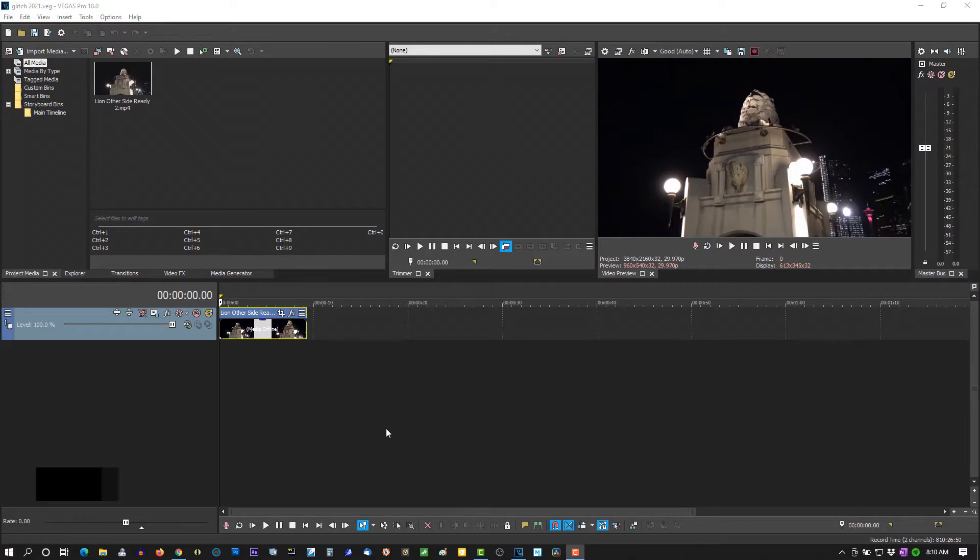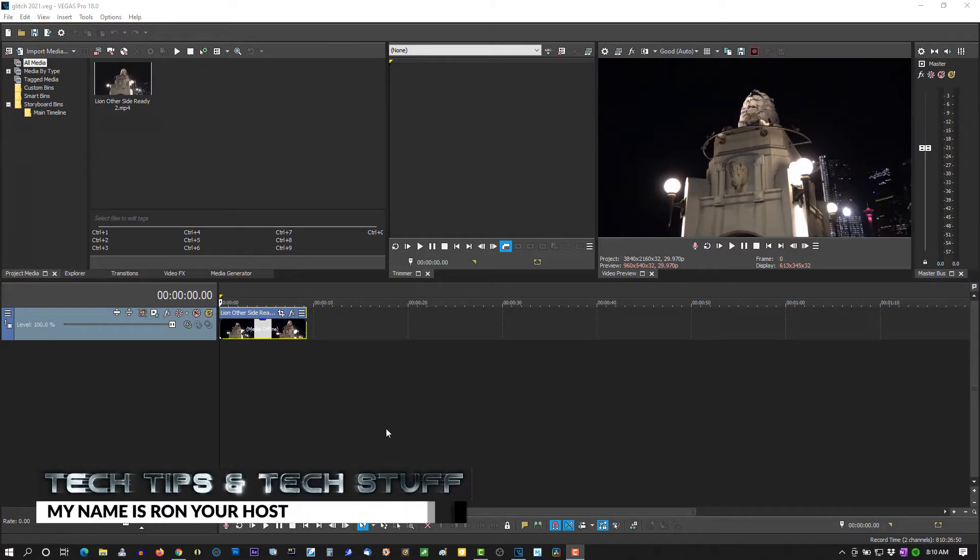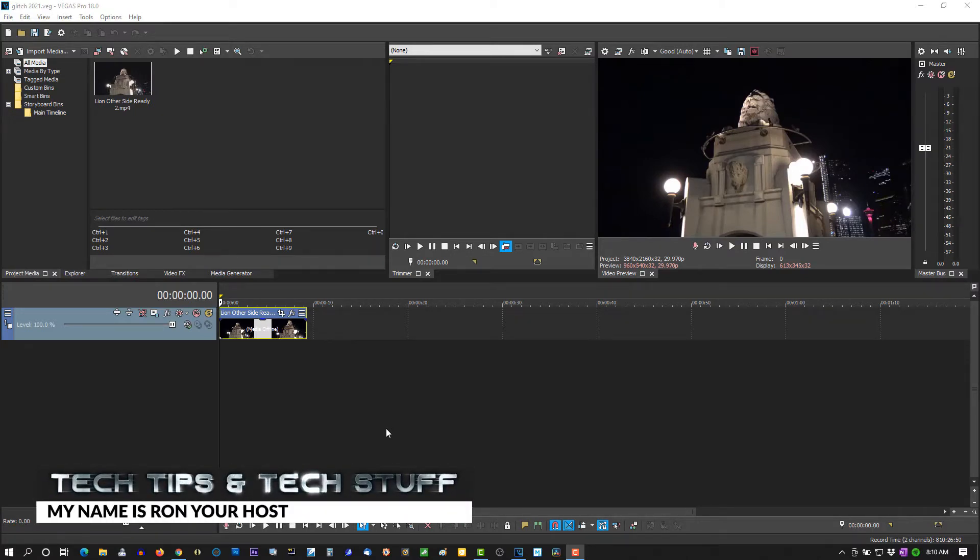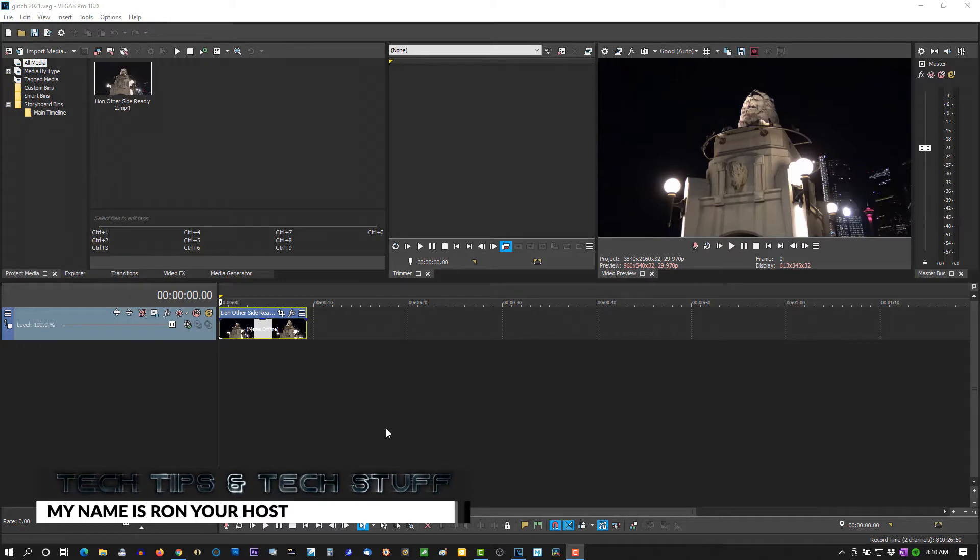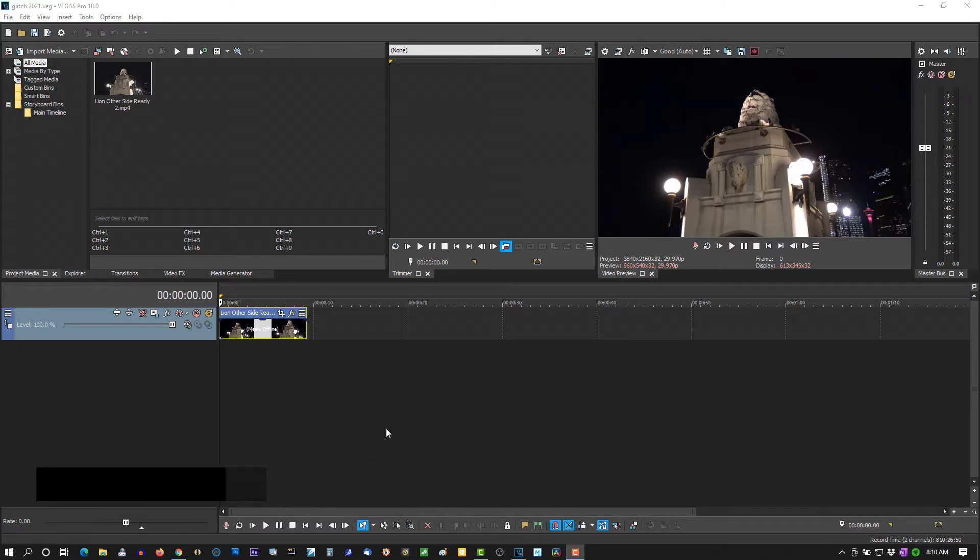Hi, welcome to Take Tips and Take Stuff. My name is Ron and I want to wish everyone a Happy New Year. It's good to be back. And today we're doing a glitch effect in Vegas Pro 18.